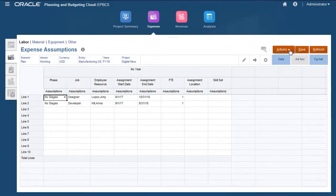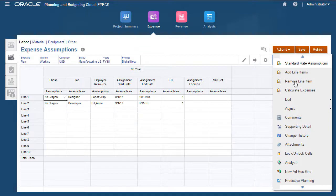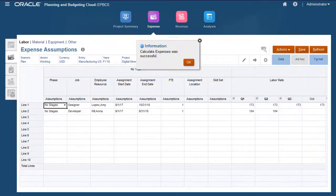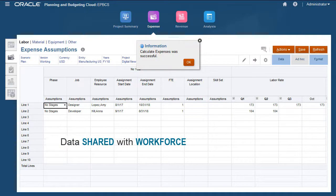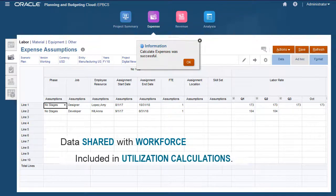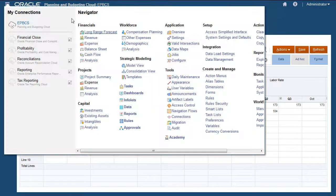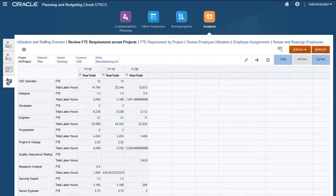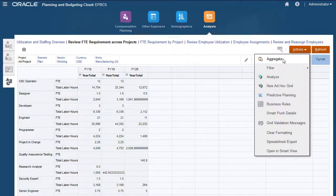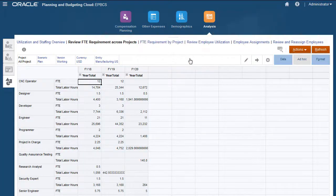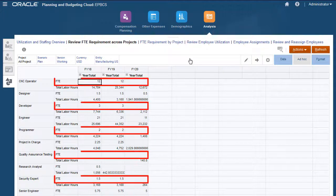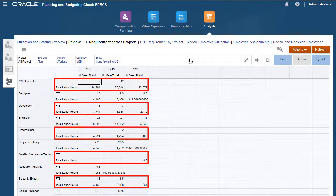Next, I'll calculate expenses. After the data is calculated in projects, it is shared with workforce so that it can be included in utilization calculations. I'll aggregate my data so that I can review the FTE requirements across projects. Member formulas drive utilization calculations, which are part of the aggregations. Workforce expectations for FTE and total labor hours are listed by job for each year.